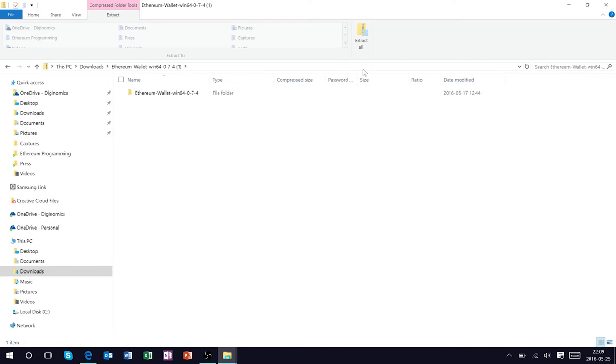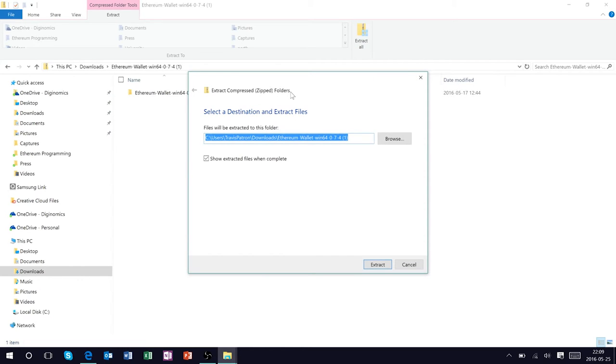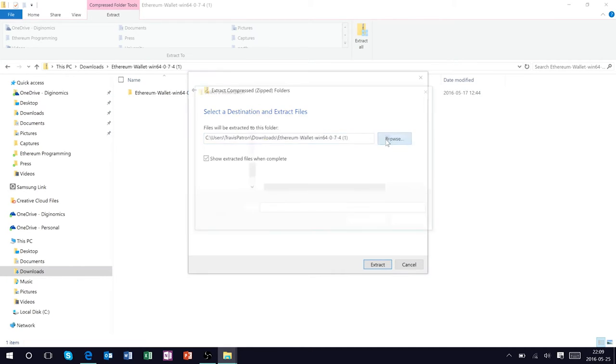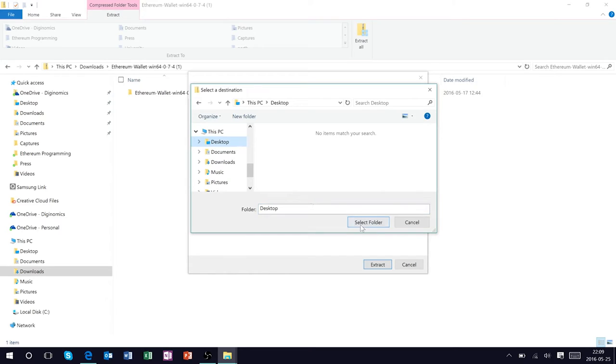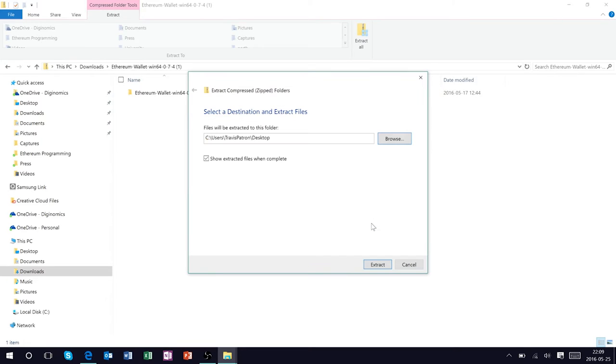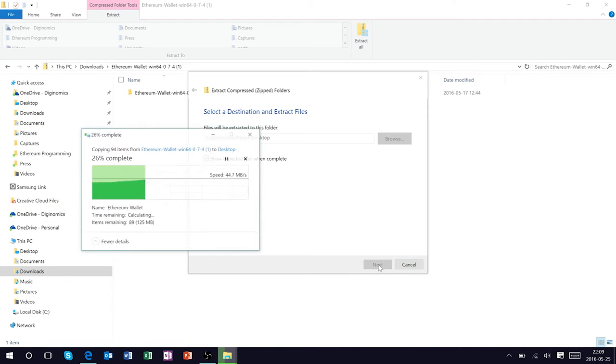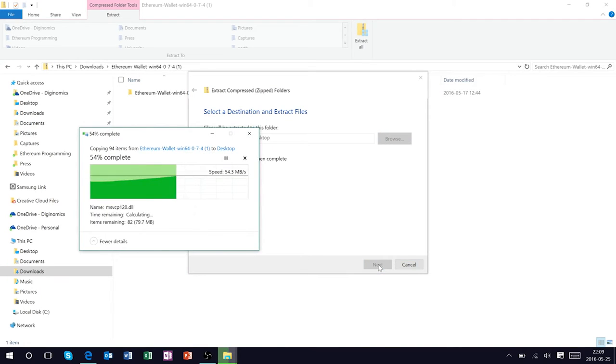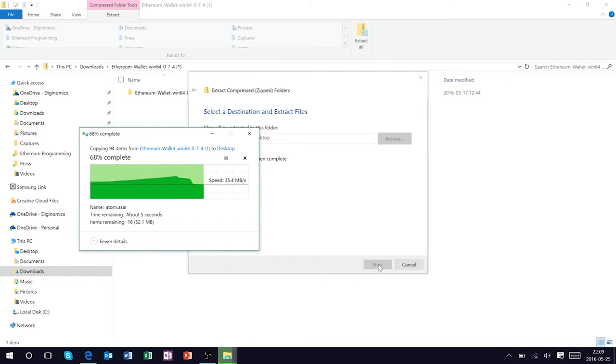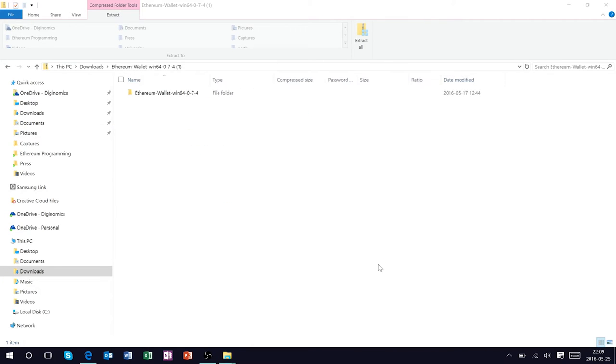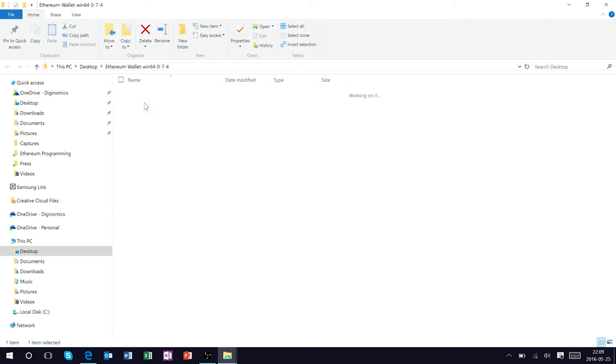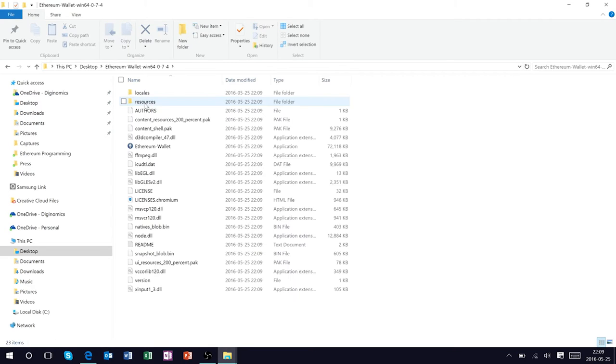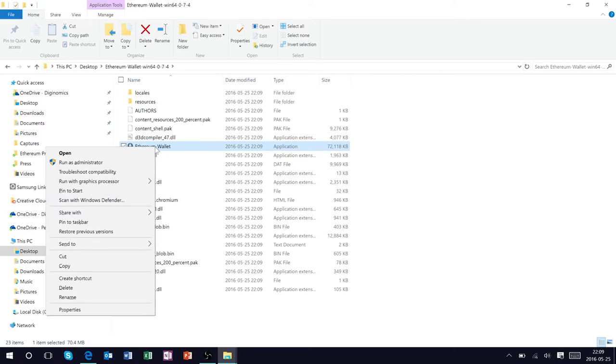So let's go ahead and download this. Once we have the Ethereum wallet downloaded on our operating system we're going to want to extract this and let's just extract this directly on the desktop for now.